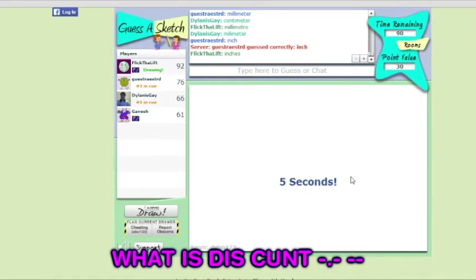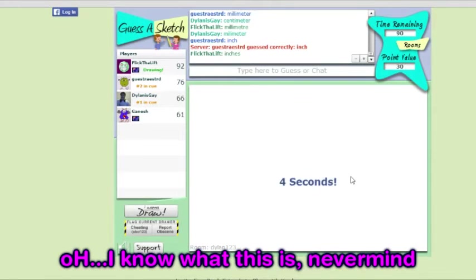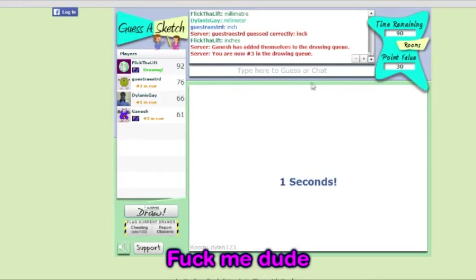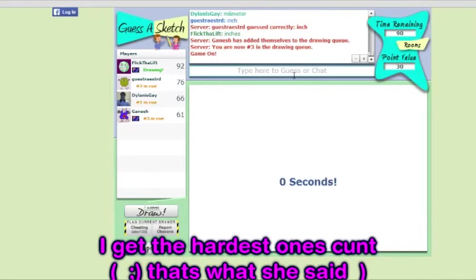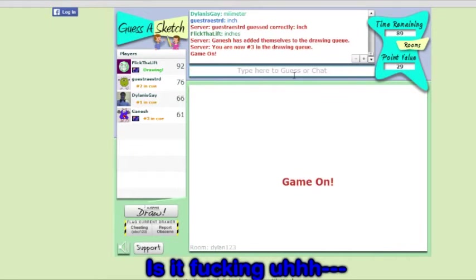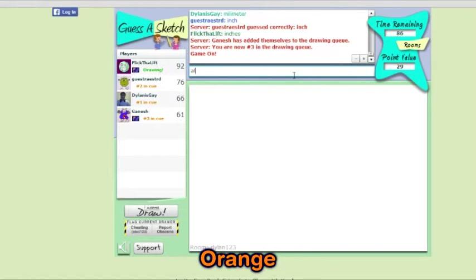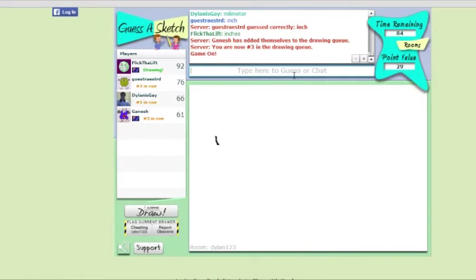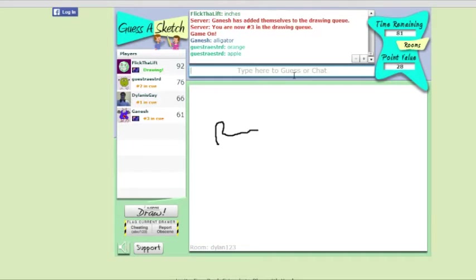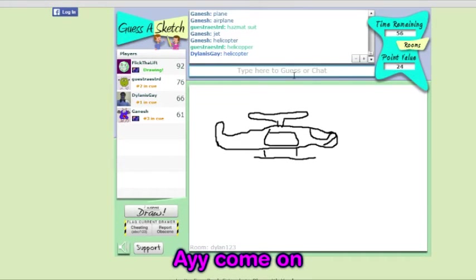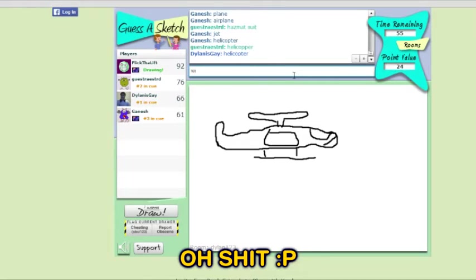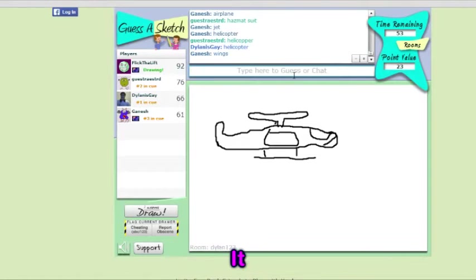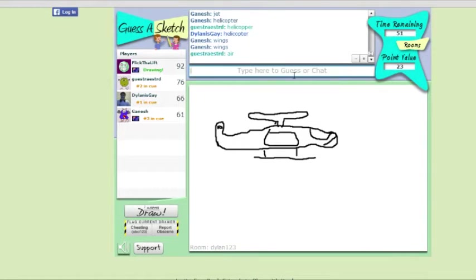Have you ever used a ruler? What? What is this? Oh, I know what this is, never mind. Fuck me, dude. I get the hardest ones. Is it fucking, really like—It's fucking orange. I'm sorry, John's joking. Mate, you're lucky. I have to do fucking actions, okay? I fucked it up already. No, it's fine. What's this? Hey, come on. Oh shit! It's pretty fucking obvious what the fuck it is now. Oh yeah!